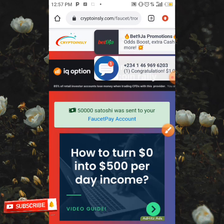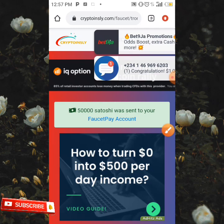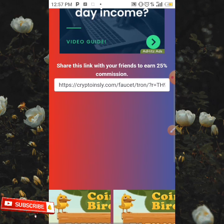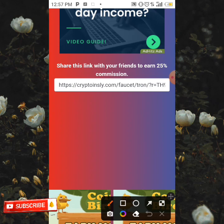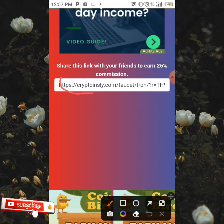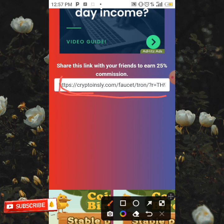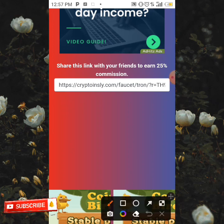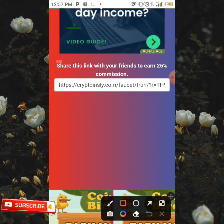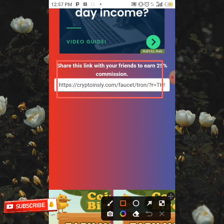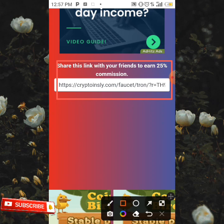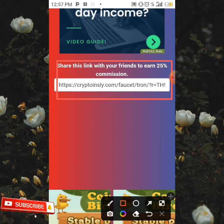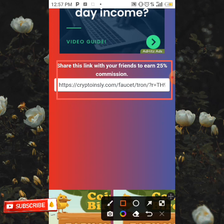This is how you can earn. To also earn more, all you need to do is share your referral link as you can see over here. Share your referral link to your friends to earn 25% commission of their earnings — you're going to be earning 25% commission from every referral.